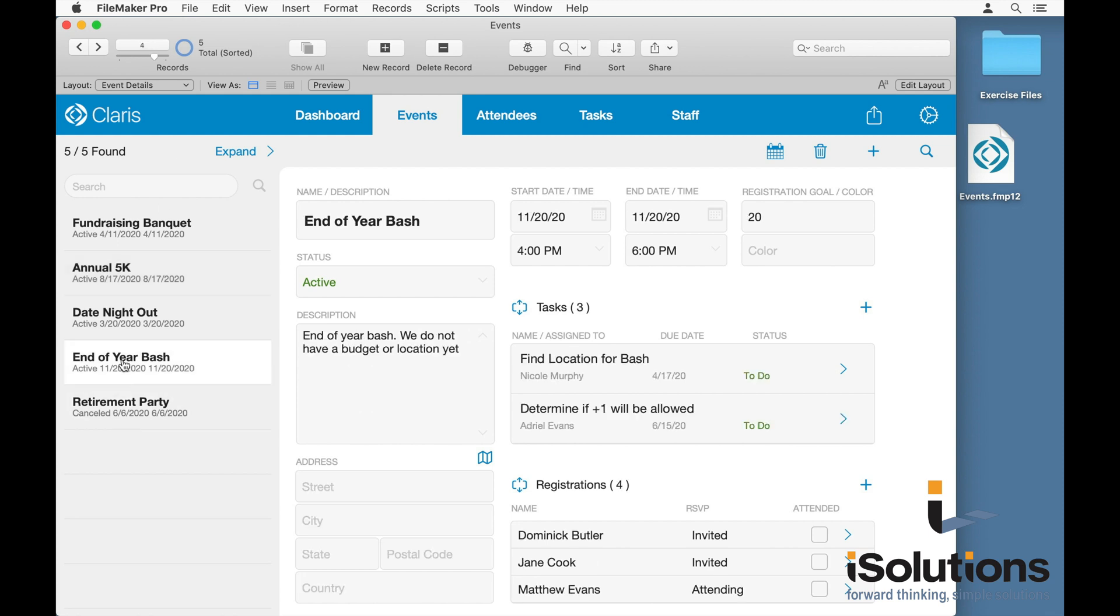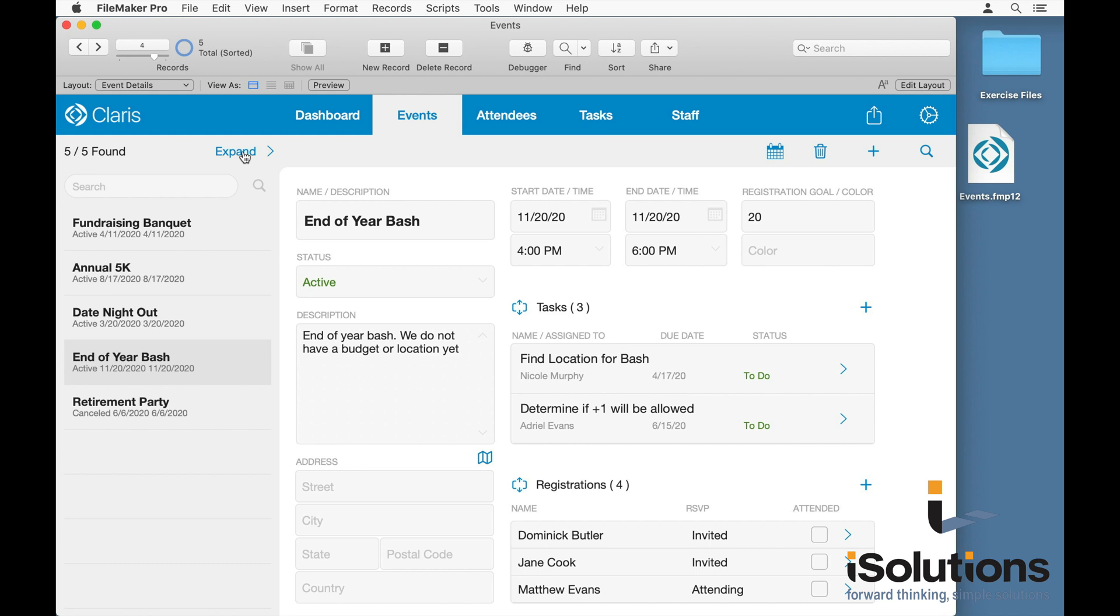And if you want to look at the records in a list view, you just hit the expand button in any of the master detail layouts. Each of the expand views, or list views, are grouped, and you'll notice in this case these are grouped by status of active and canceled, for example.